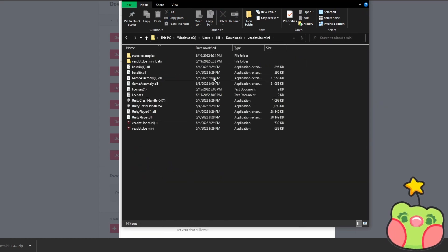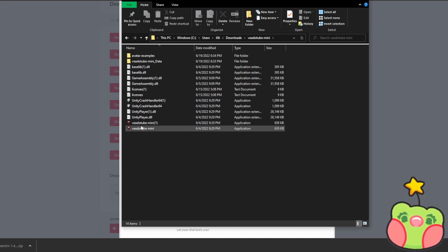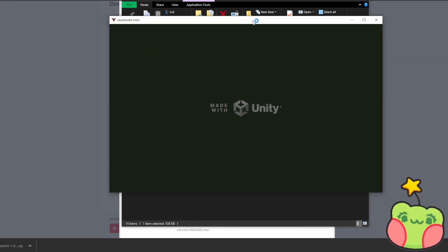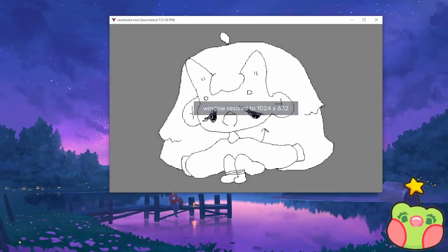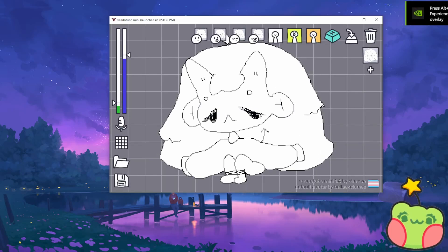Once extracted, you'll have the folder, and the little icon with a triangle is the application. Click on that and you'll have your application open.